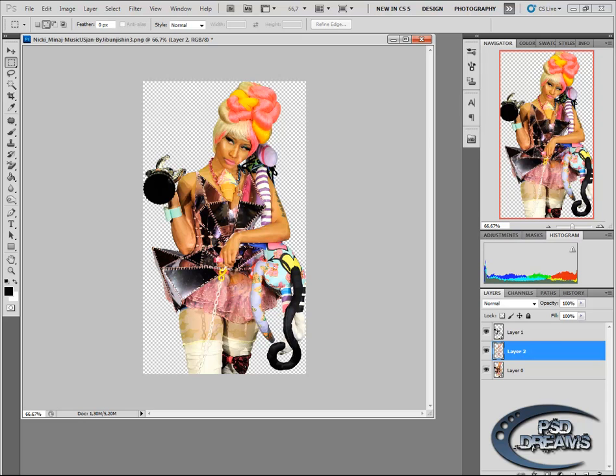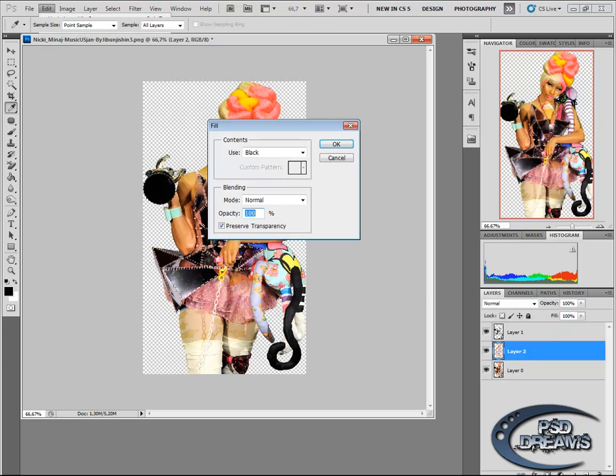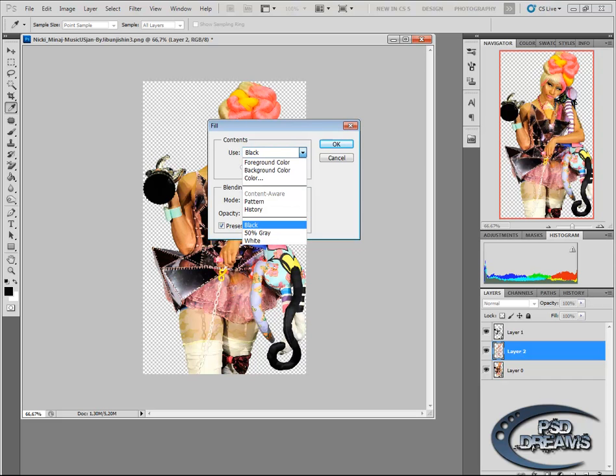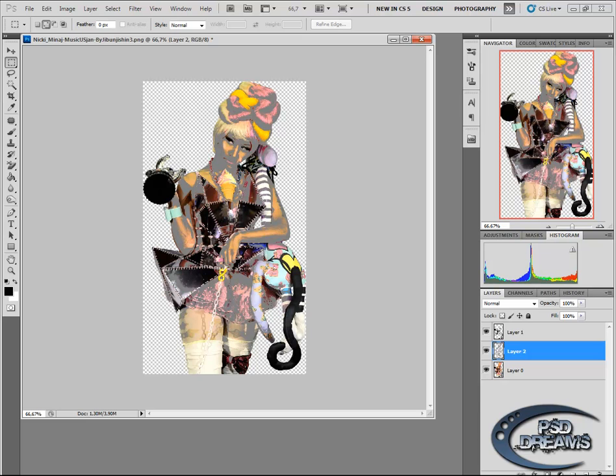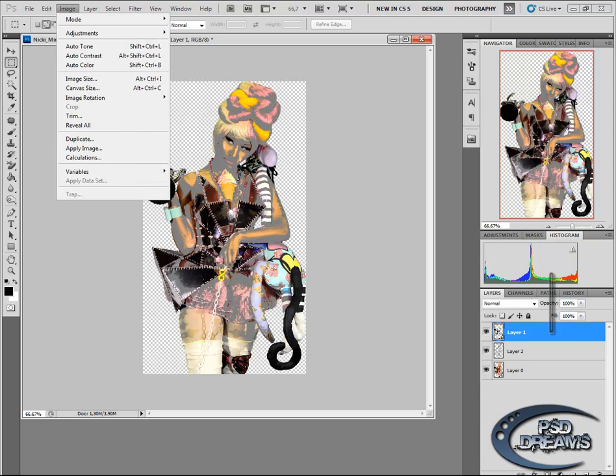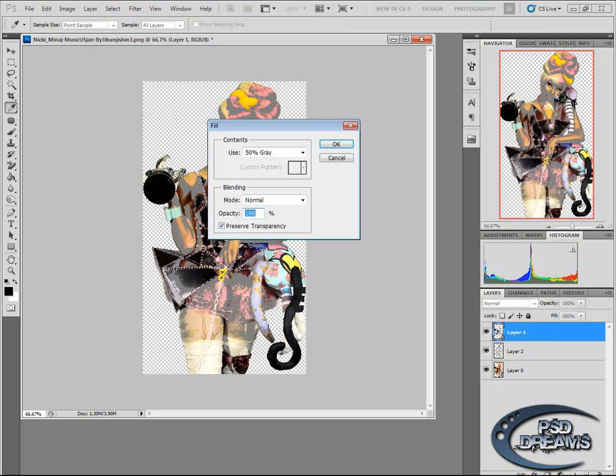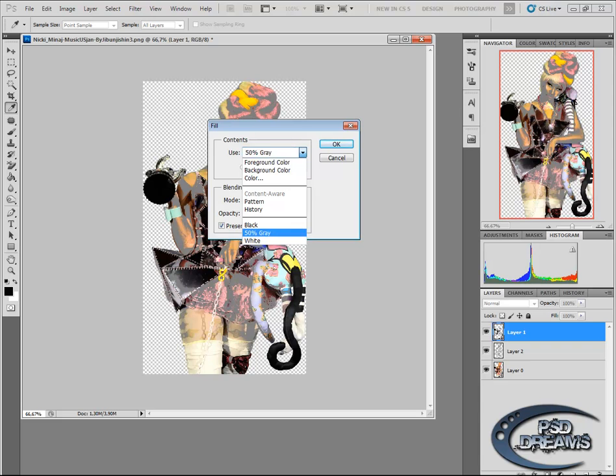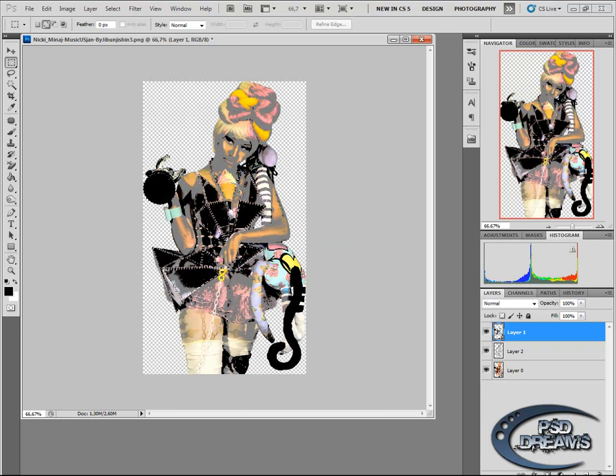Stay on layer 2. Go to edit, then fill, and fill it with 50% gray, OK. Go back to layer 1, edit as well, and fill, but here choose black.